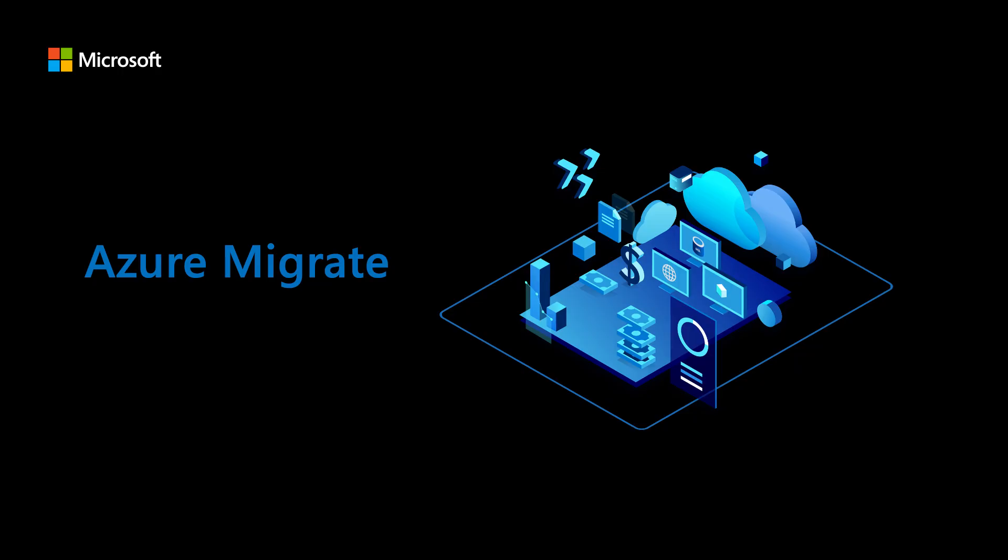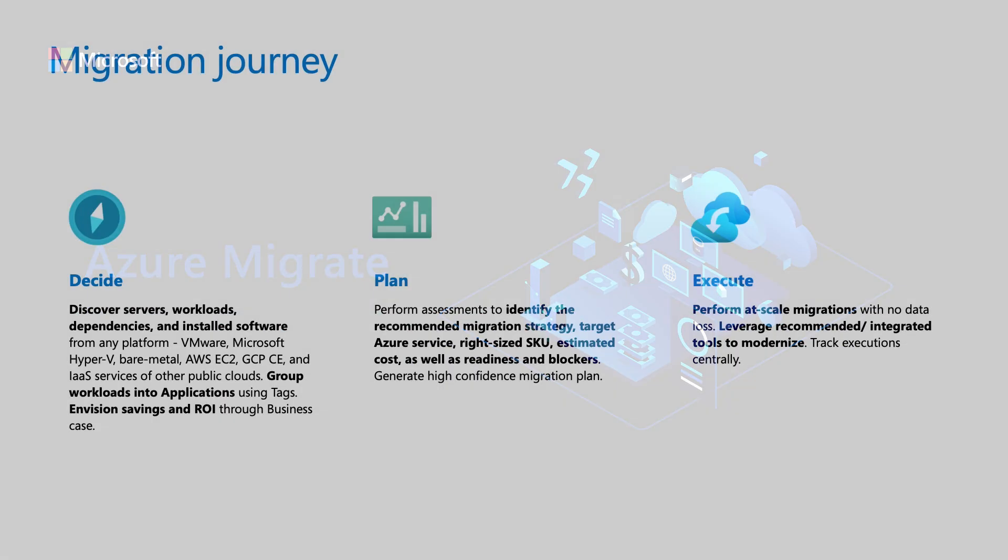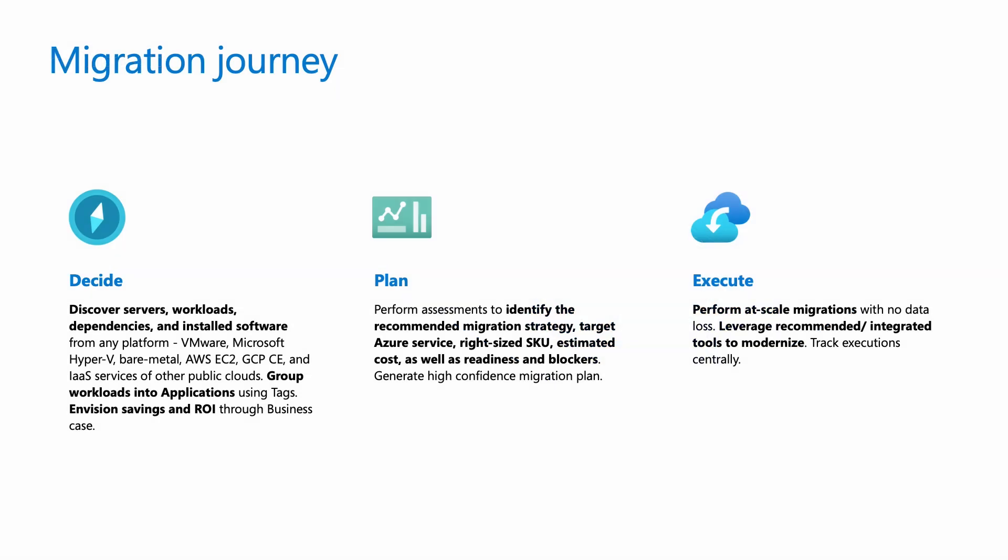Before we dive into the product, let us look into what a typical cloud migration journey looks like. As you can see, it is divided into decide, plan, and execute.